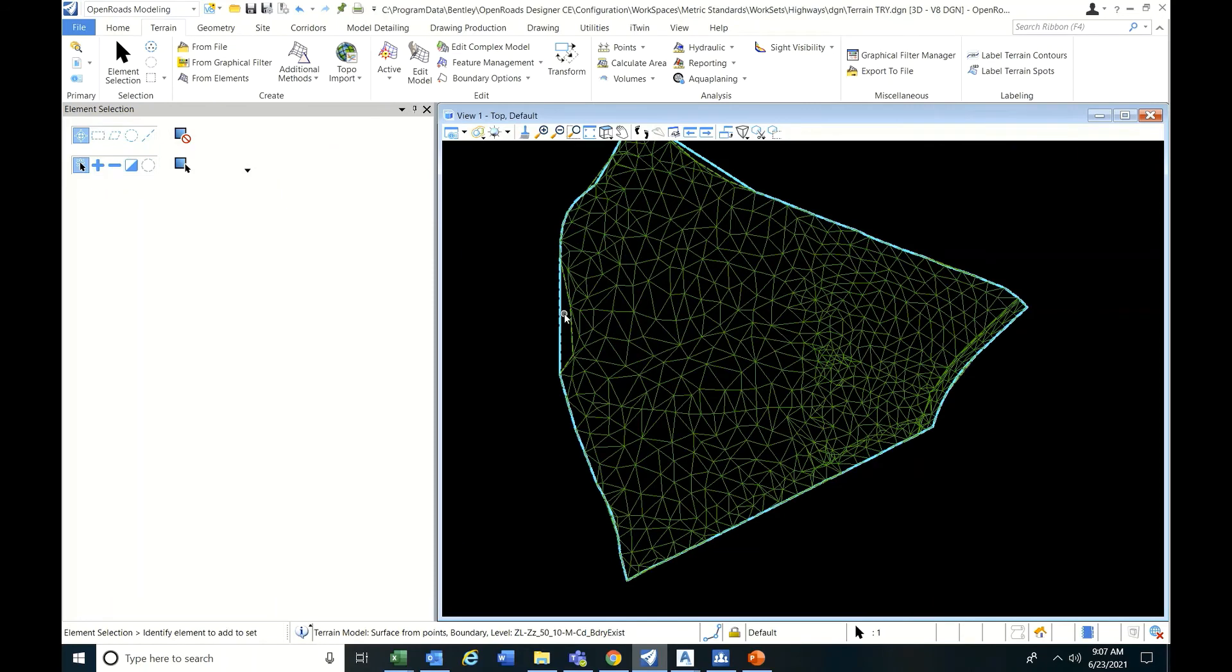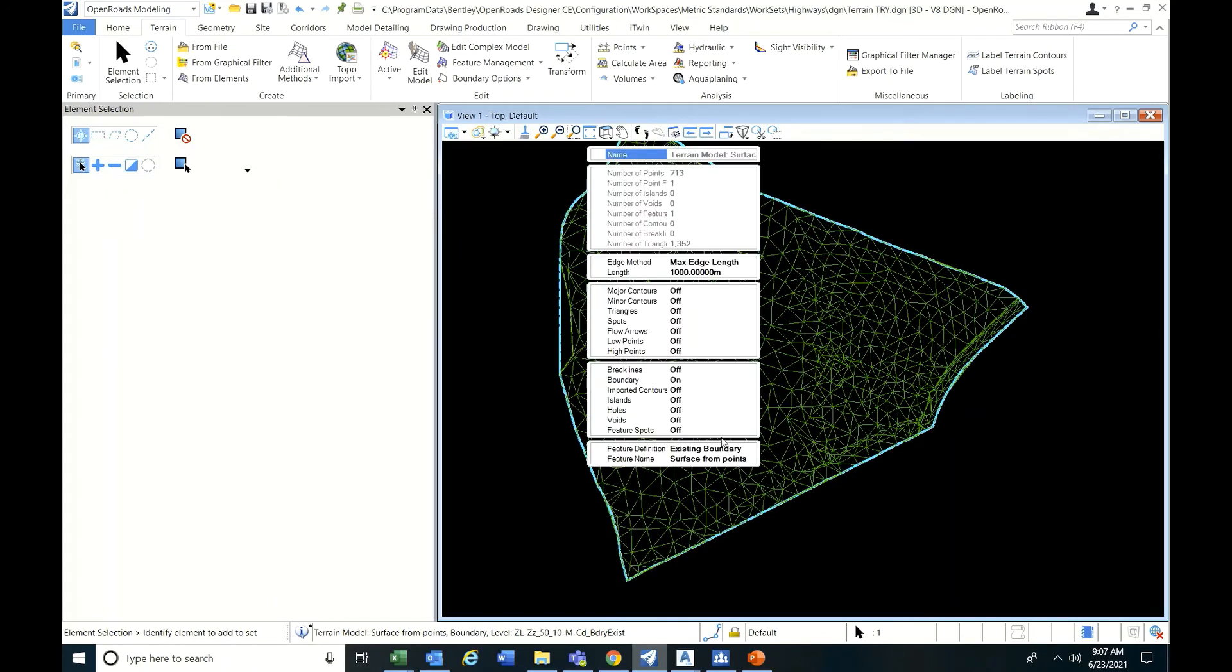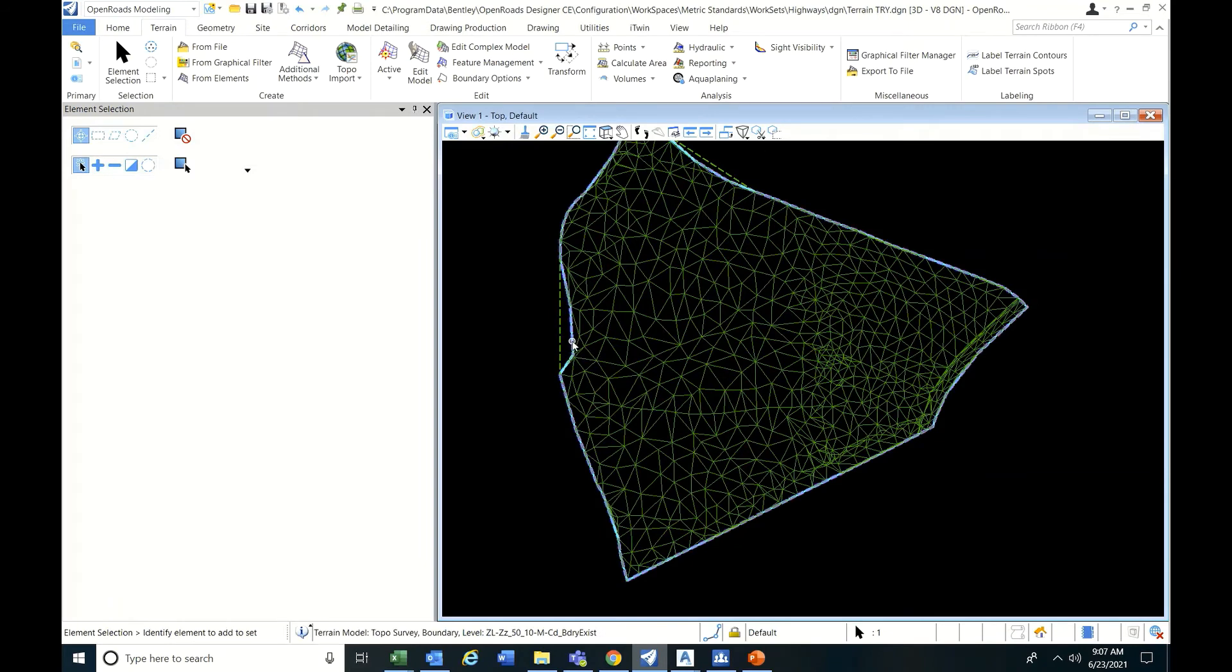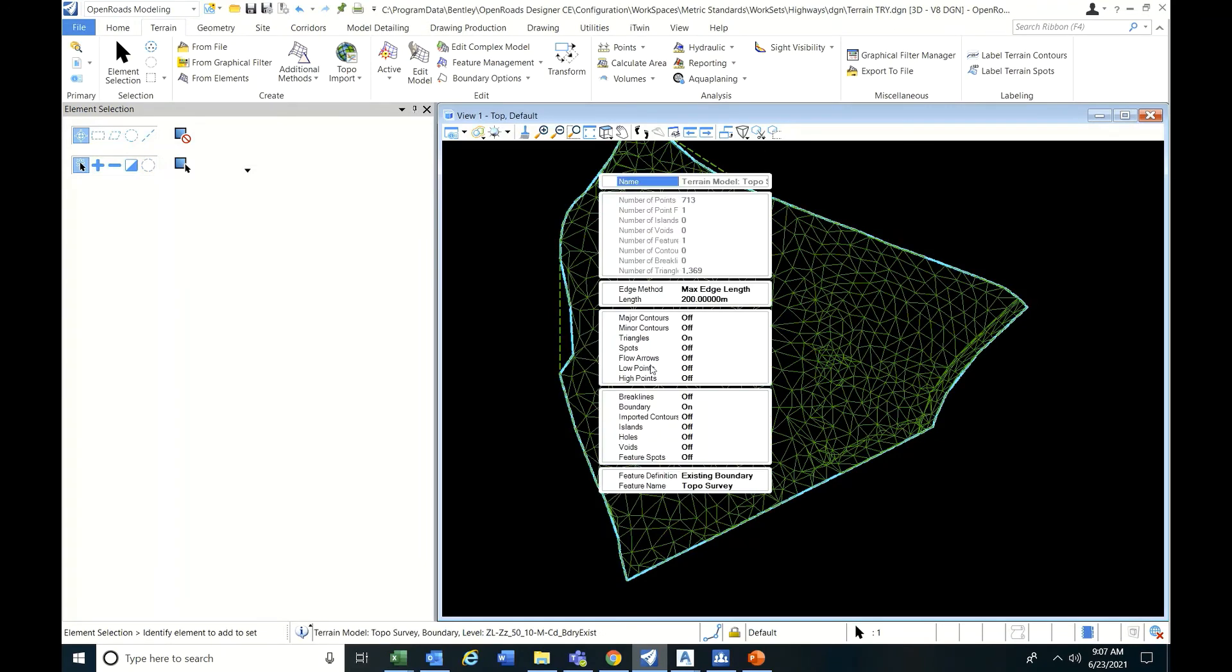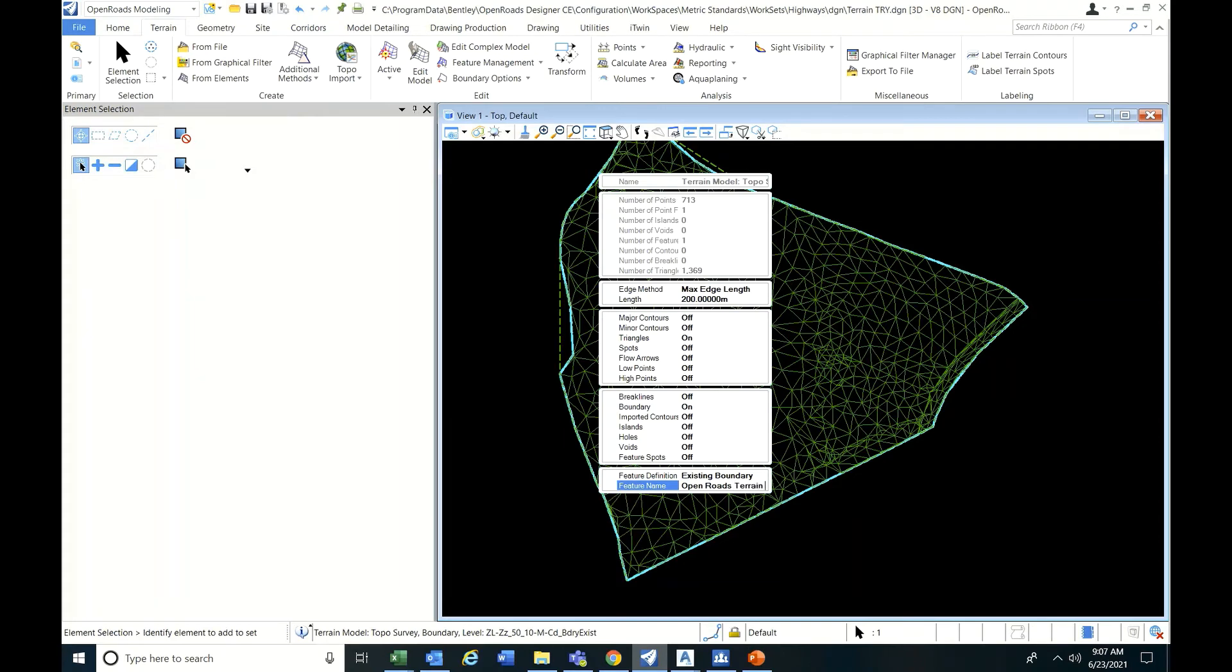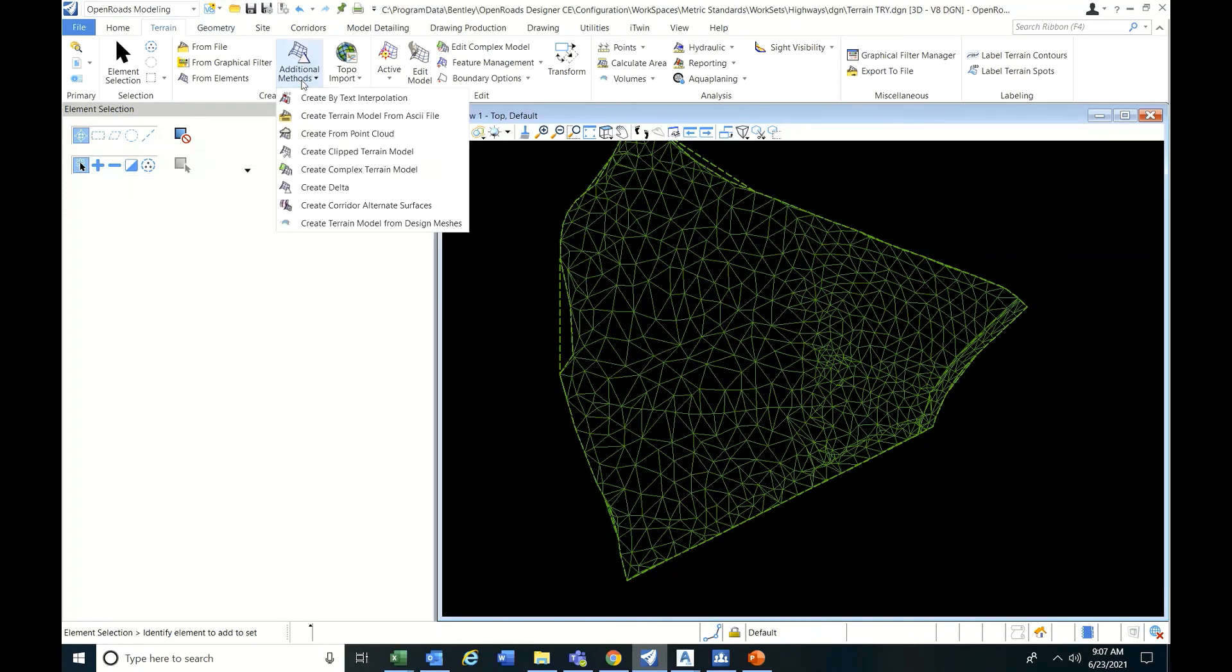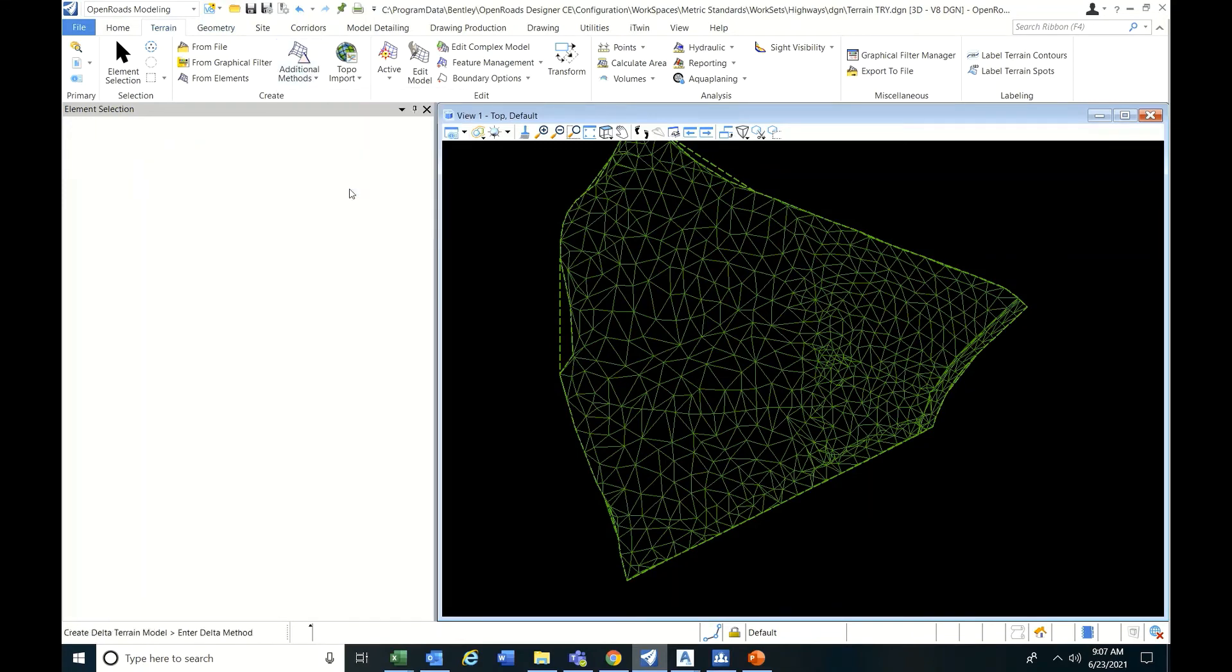Now you got this - this is from the Civil 3D terrain. This is OpenRoads terrain from CSV data. So now do that delta option.